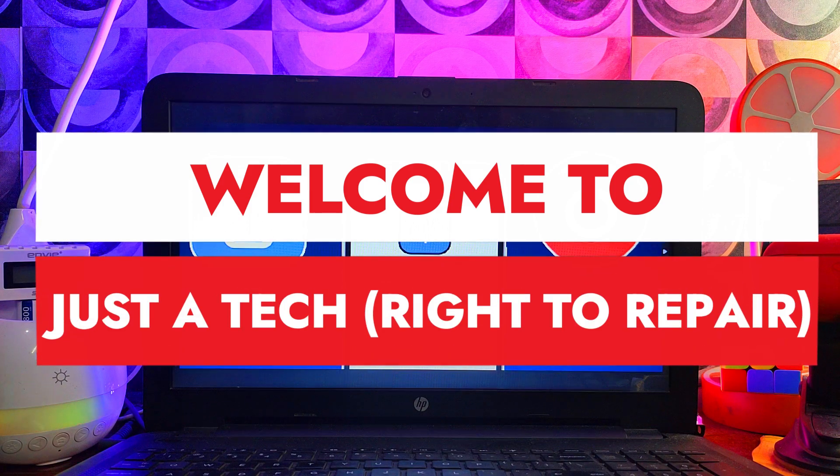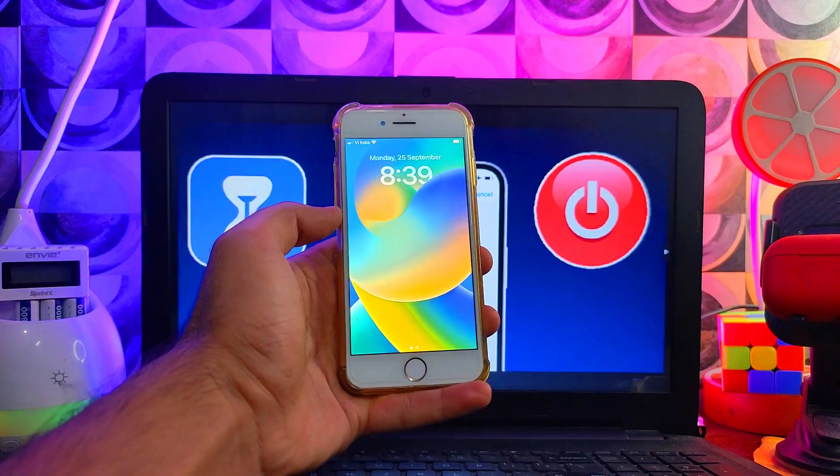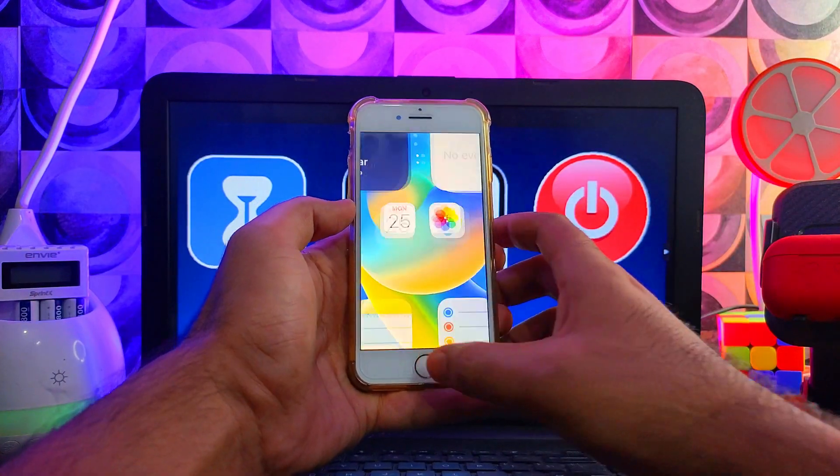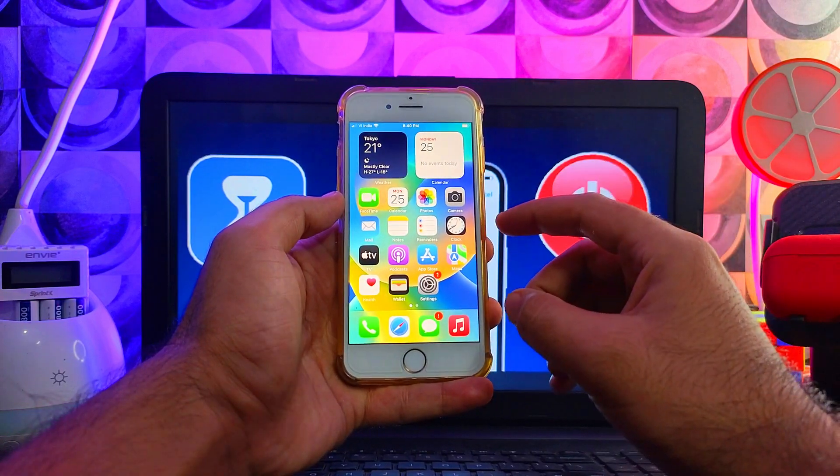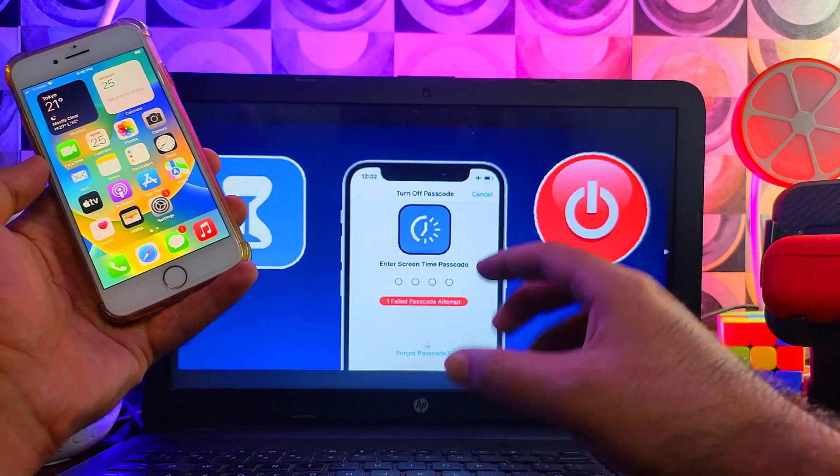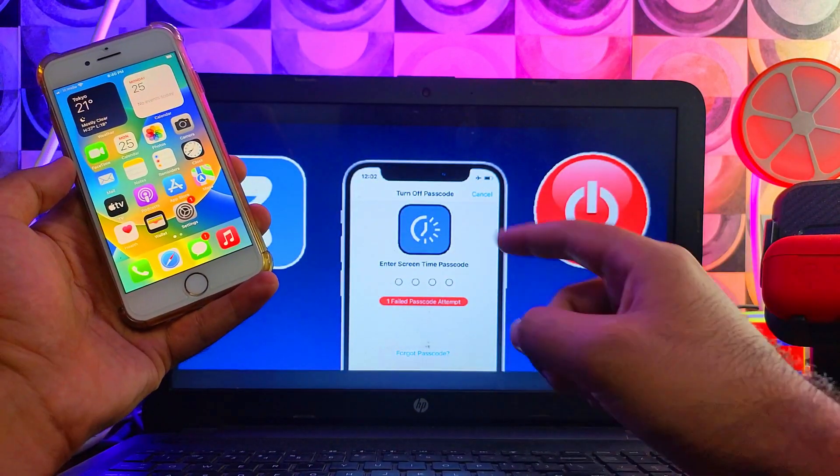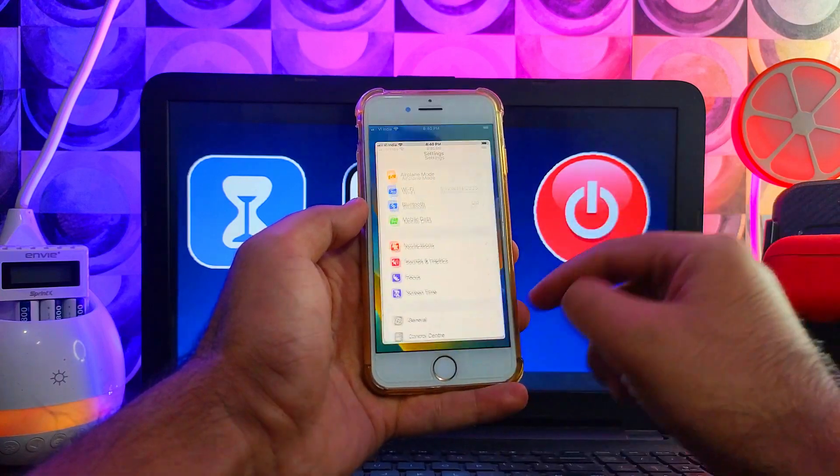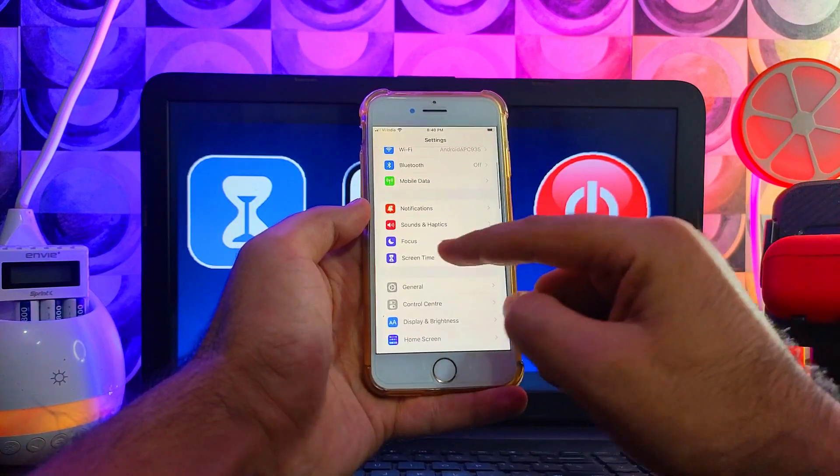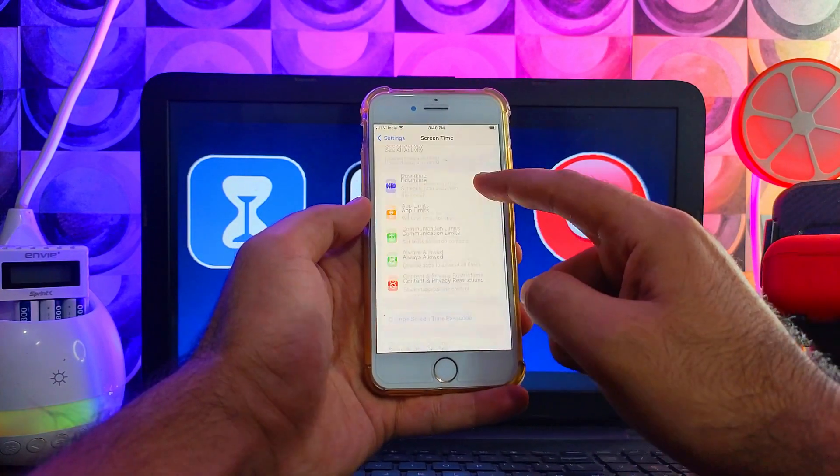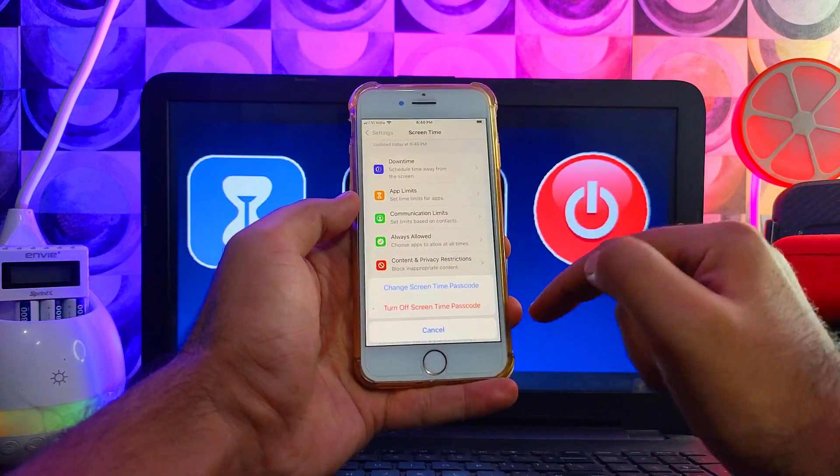Hey everyone, this is Just a Tech and welcome back to the channel. Today we will talk about how you can remove the screen time passcode on any iPhone, iPad, or iPod touch on any iOS version. If you have a screen time passcode set on your device and accidentally forget your own passcode...